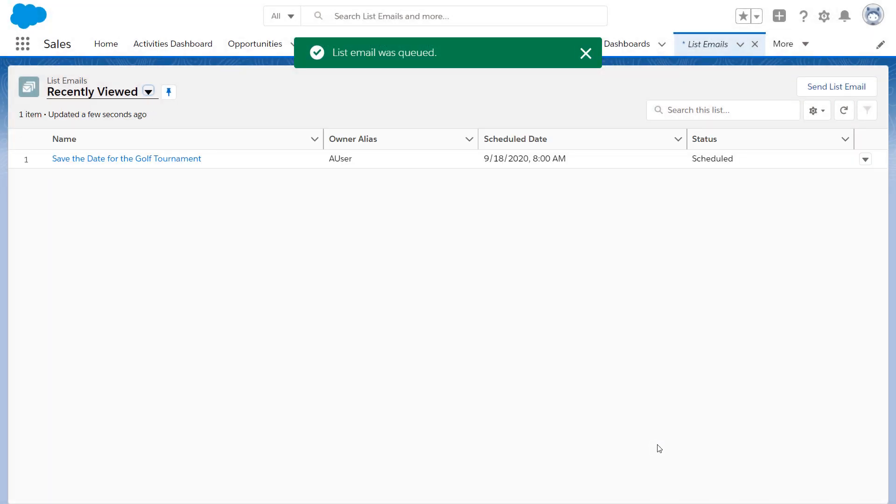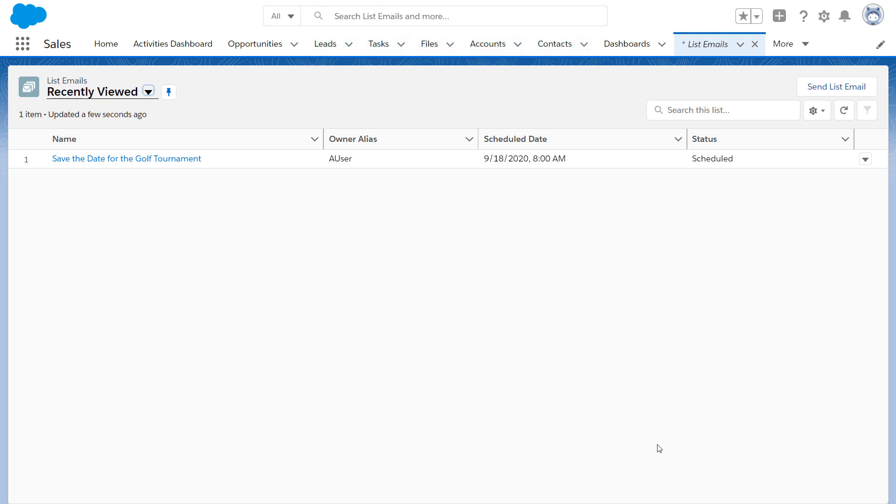By the way, you can also easily send a list email to a campaign. Just click Send List Email from a campaign record or specify individual campaign members.